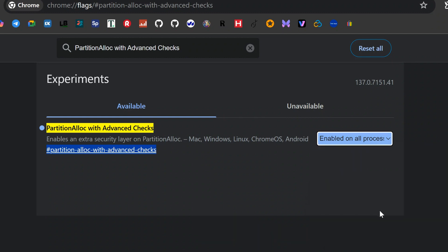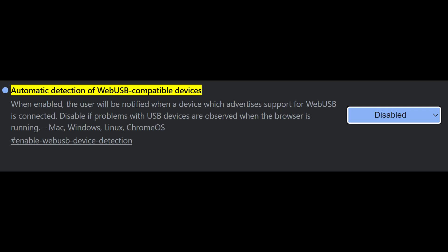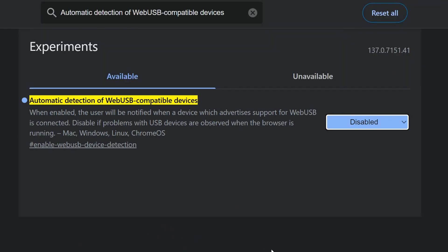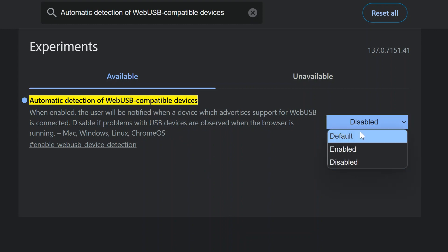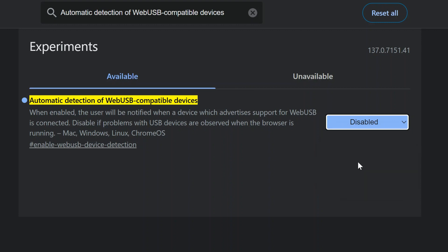Now let's talk USB. Automatic detection of web USB-compatible devices should be disabled. Web browsers can access USB devices, and while this helps with specific hardware, most users won't need this enabled. Disabling it prevents potential abuse while allowing cameras and microphones to function normally.